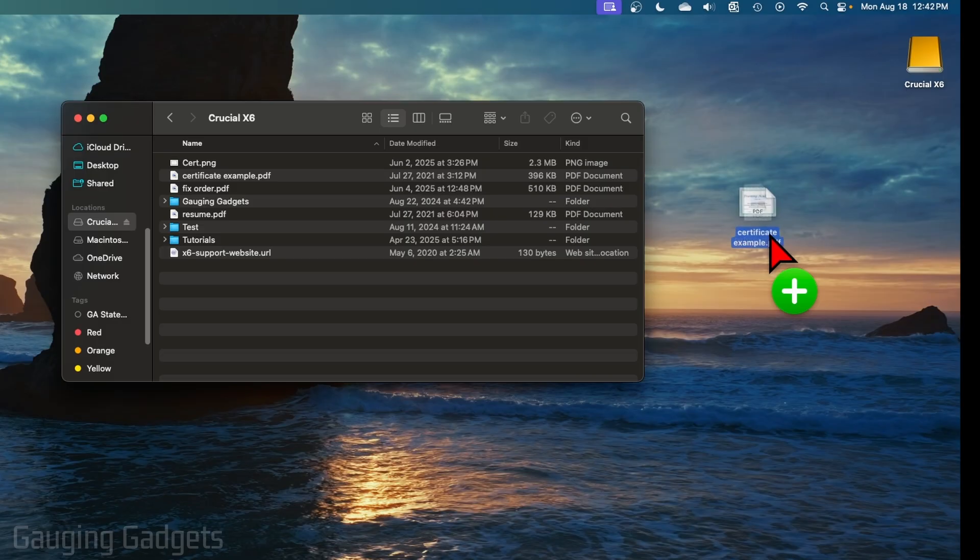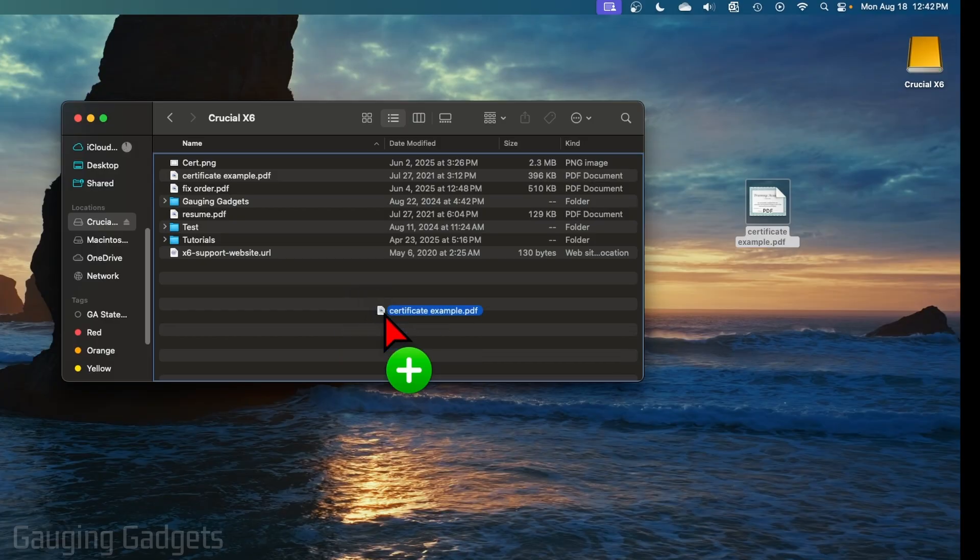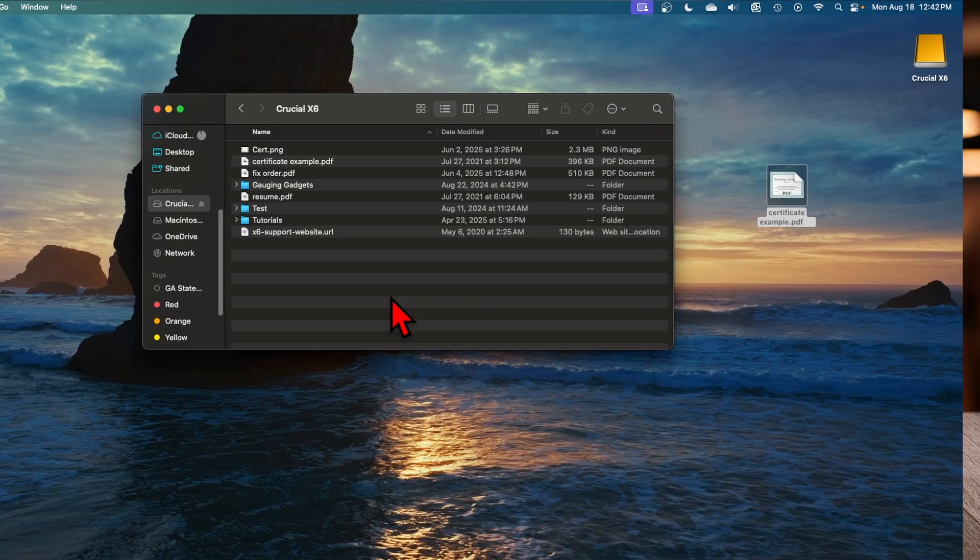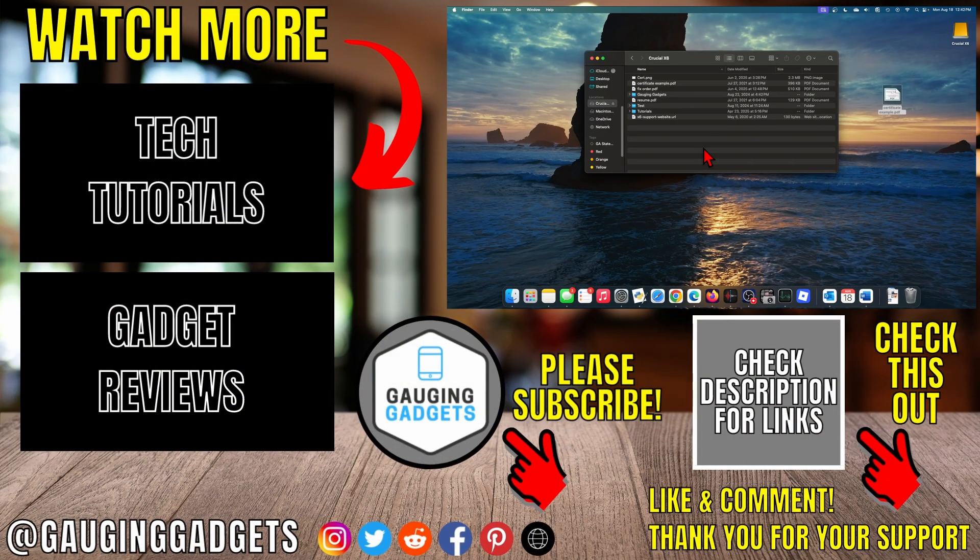Or you can copy them to the drive by just dragging them into the Finder window. And that's how you move files from Mac to external drive.